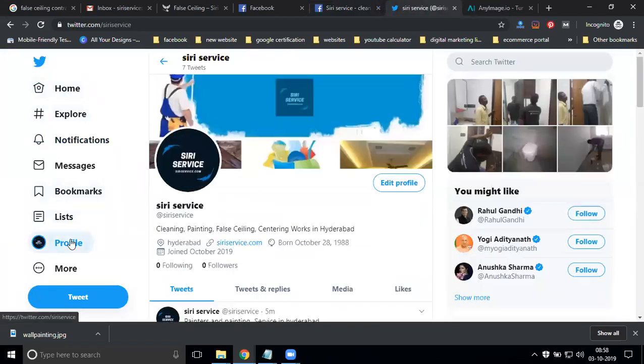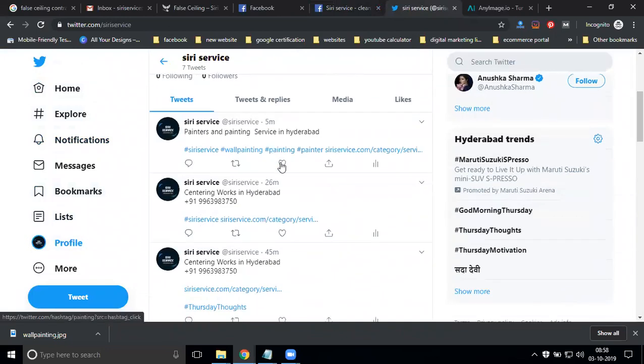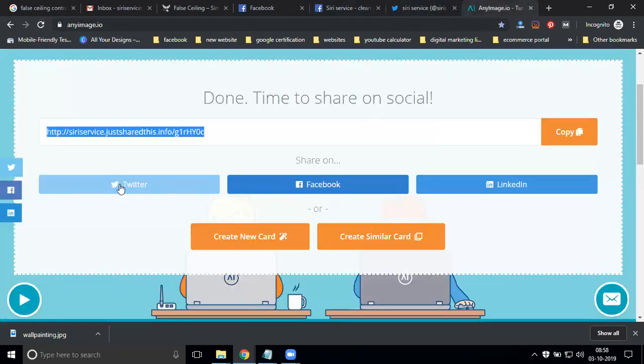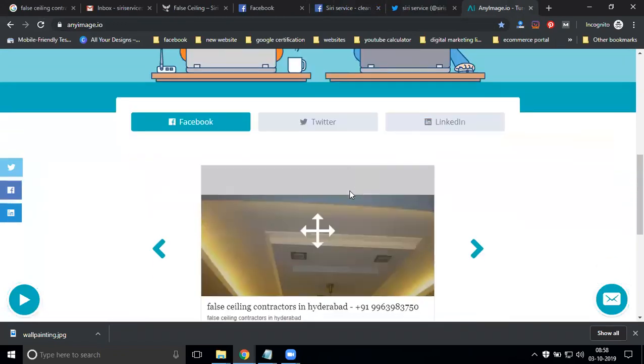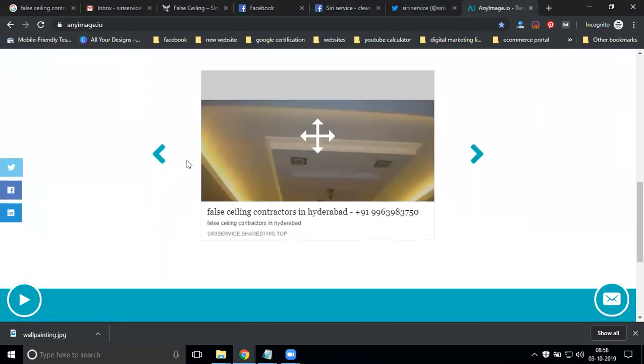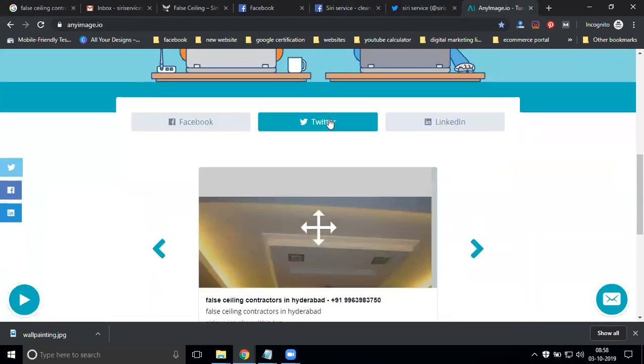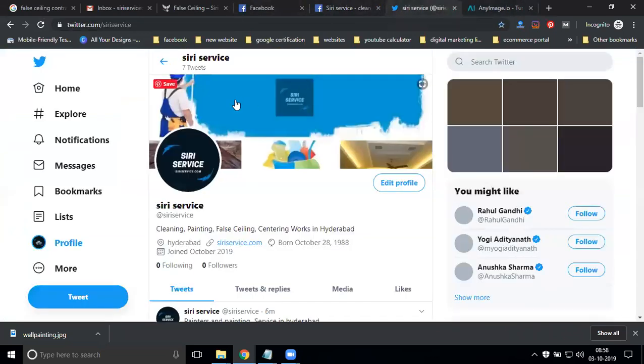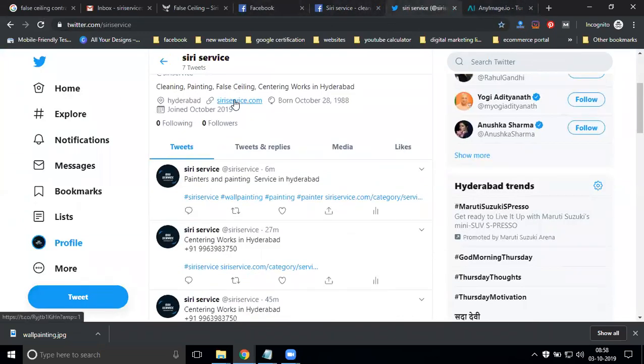Here on the profile, they are showing on Twitter account. Why? Because imgr.io is accepted by Twitter, Facebook, and LinkedIn. This will be showing on Facebook, Twitter, and then LinkedIn. Whatever parameters you've done, refresh.